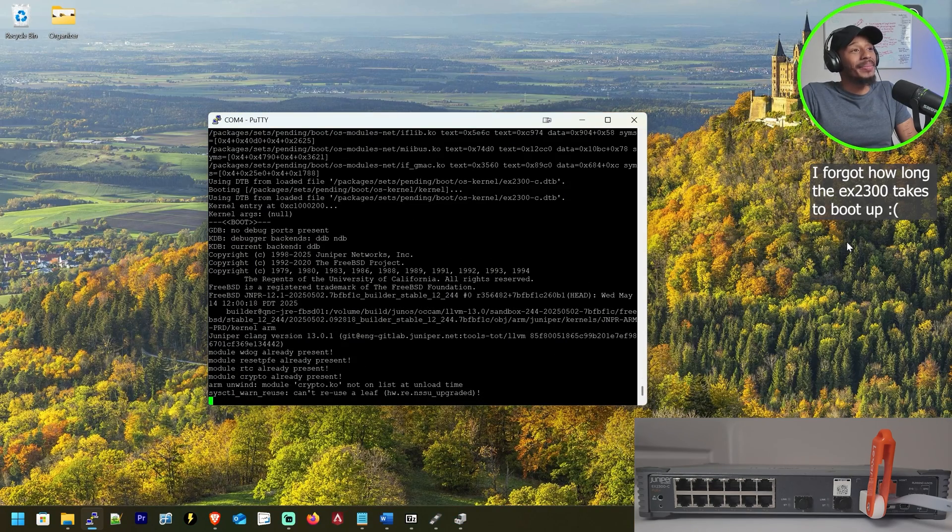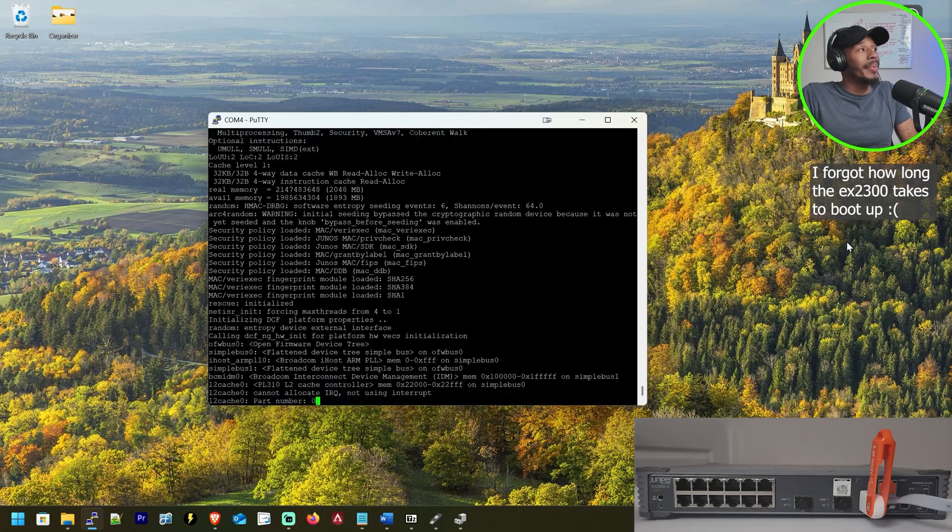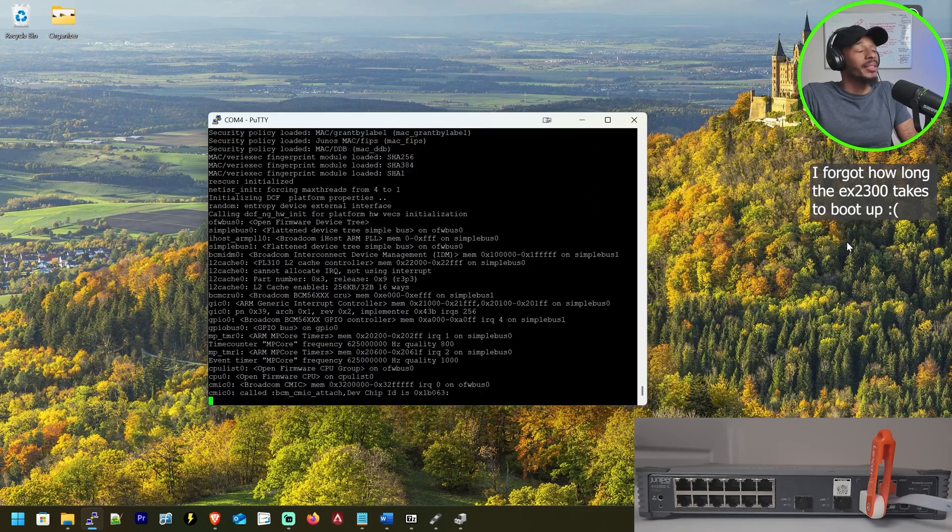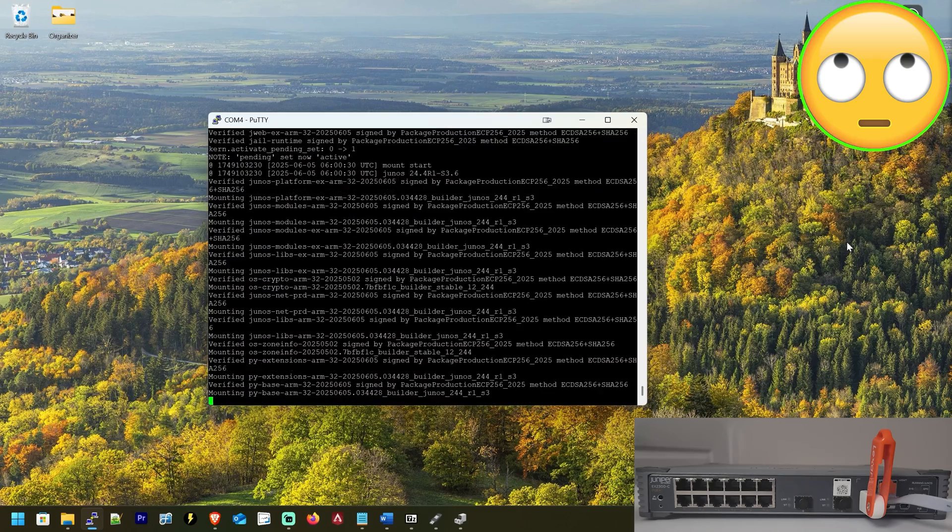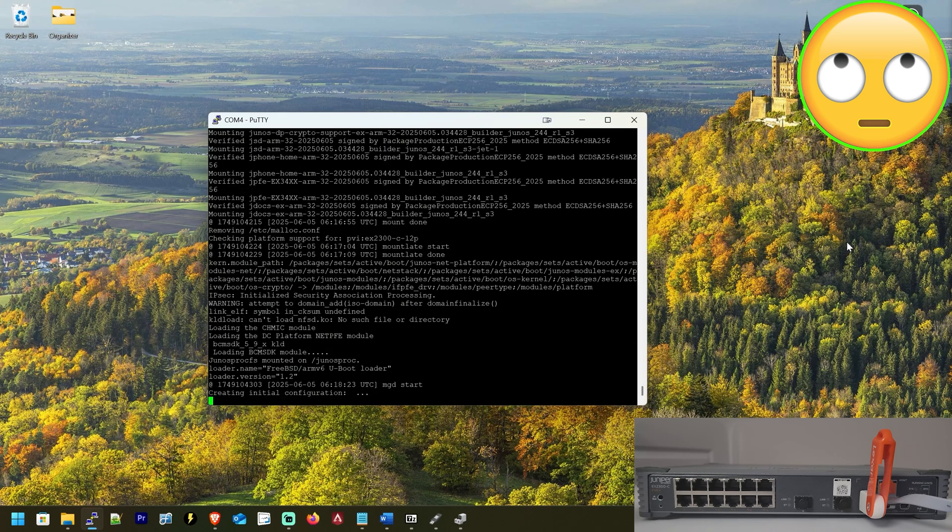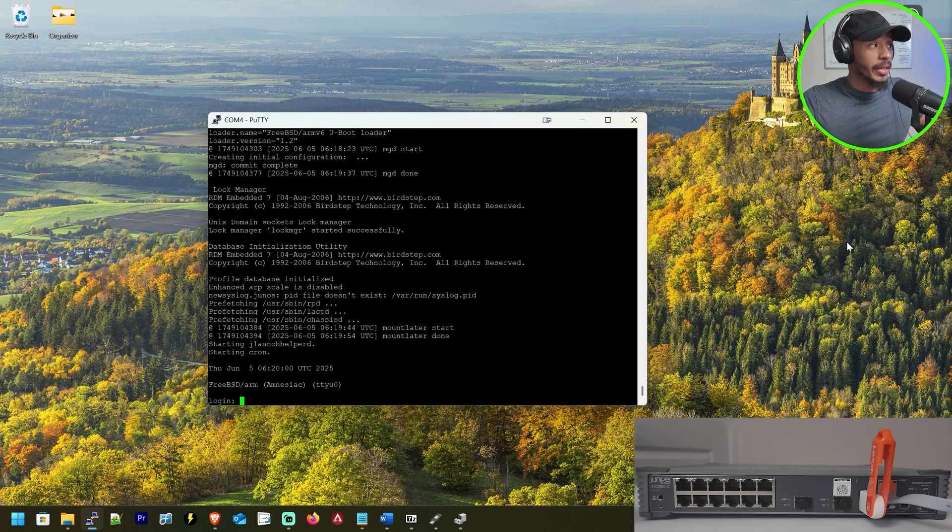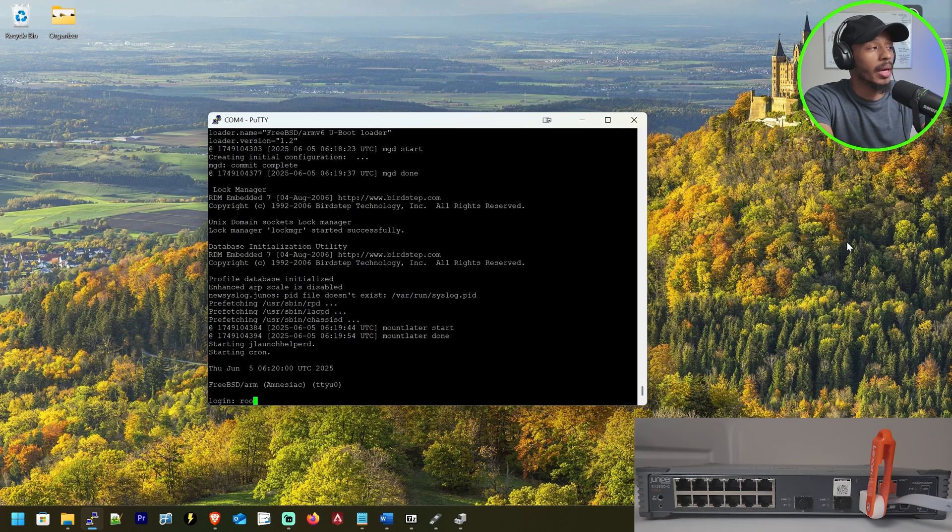This boot is taking so long and the background changed. All right. So after about 35 minutes, the device has come back up.